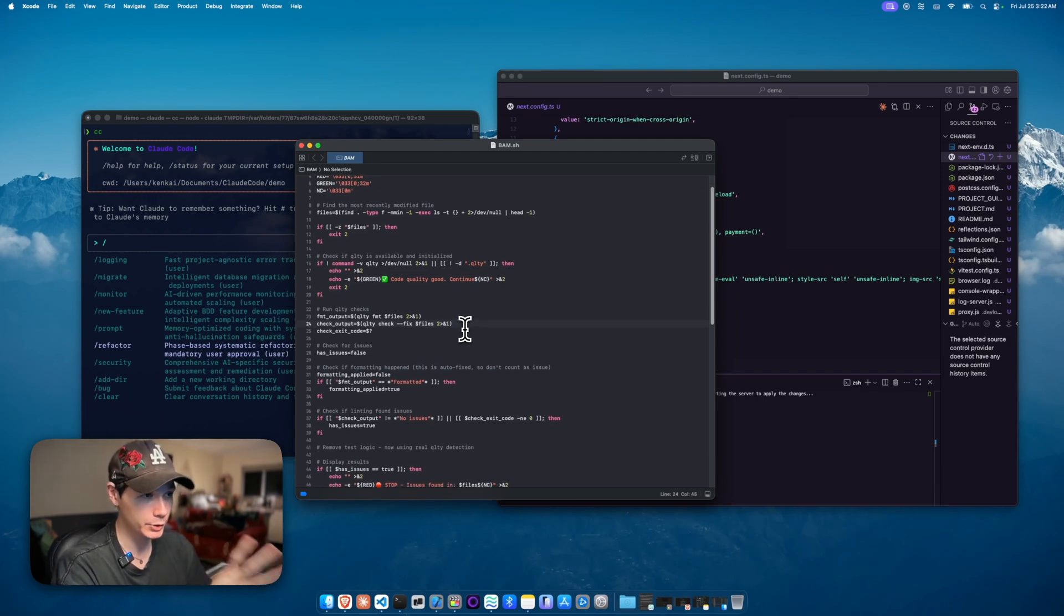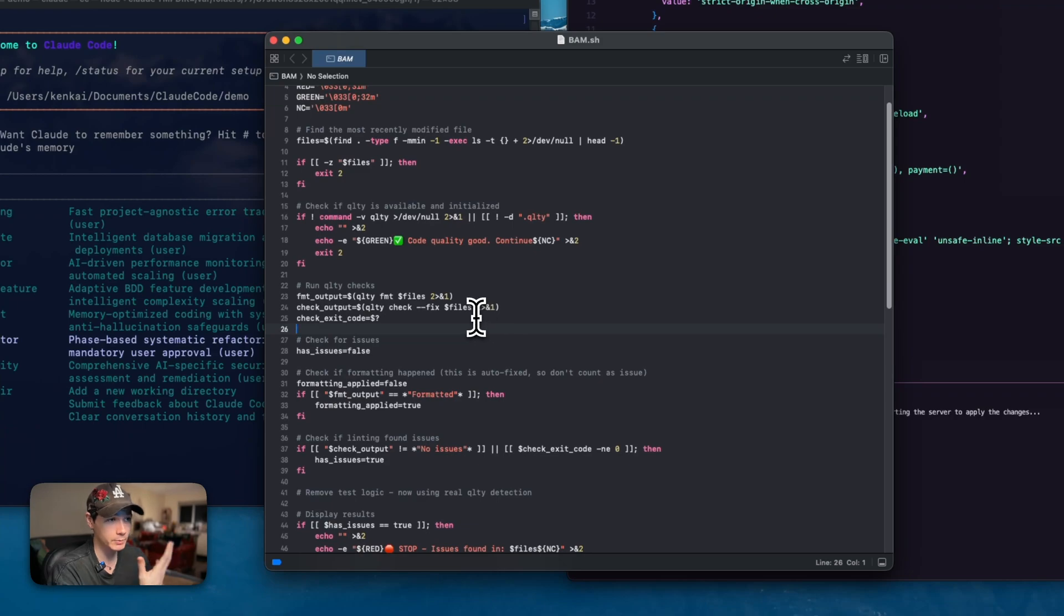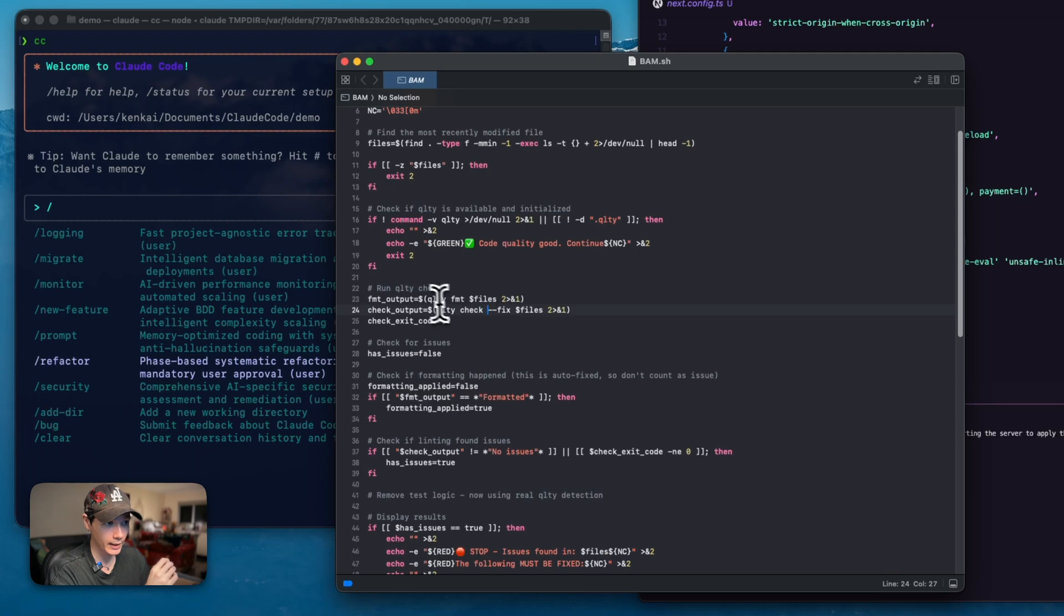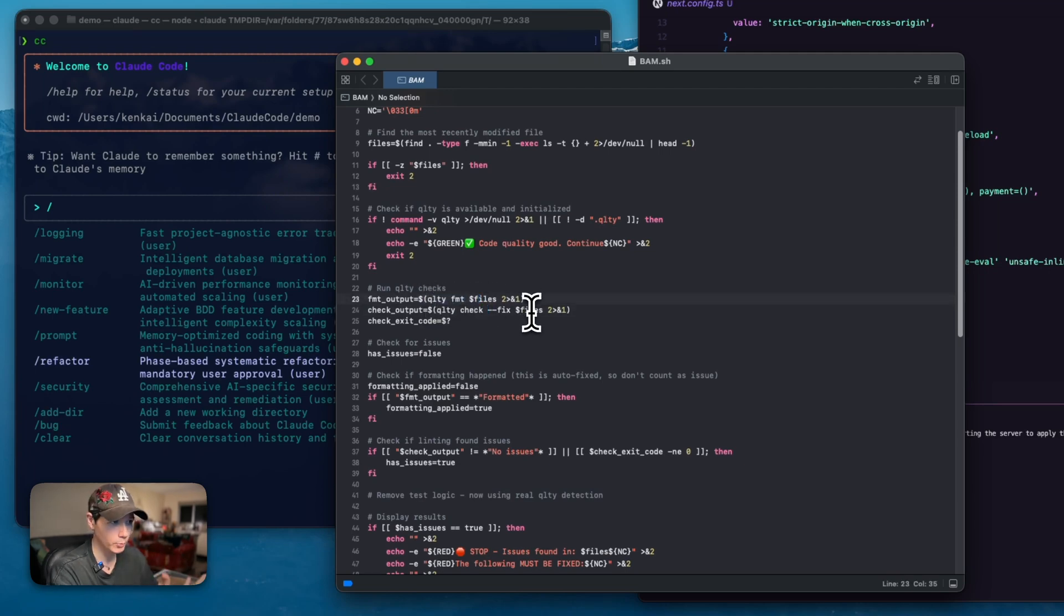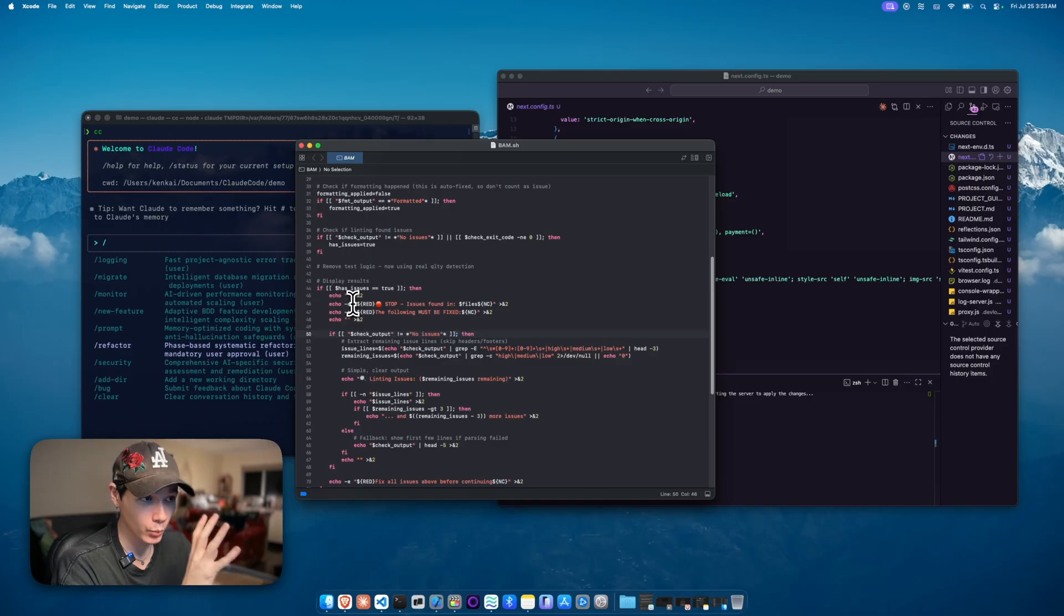This is bam shell. It's a shell script that I've made here, which is going to be running QLTY commands. You can see the commands right here as well. I have the QLTY FMT, which is going to be for the auto-formatting. We have the check, which is going to be doing linting.